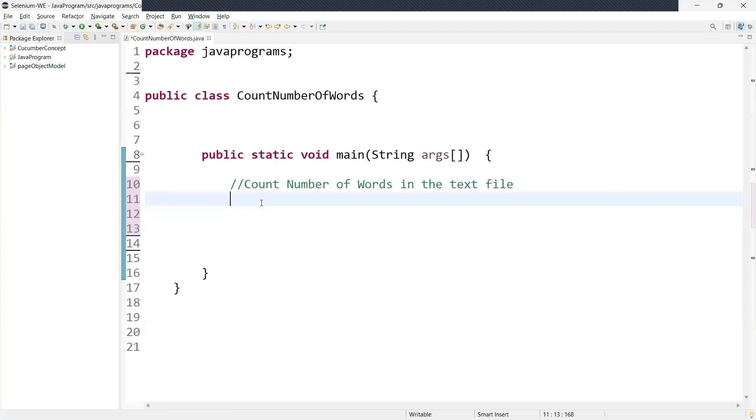Hi guys, welcome back. Count the number of words in a text file. So this is one of the important interview questions. This is what we are going to discuss today.